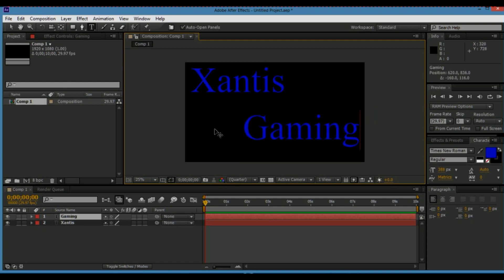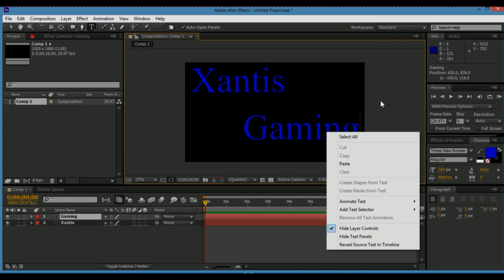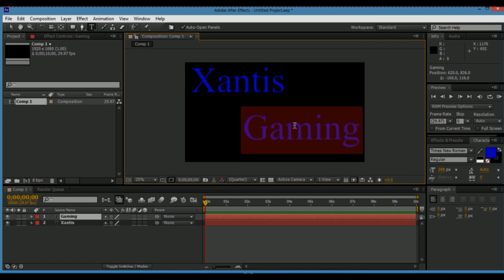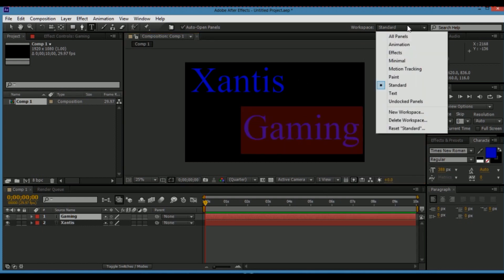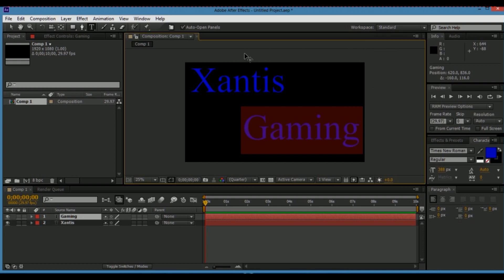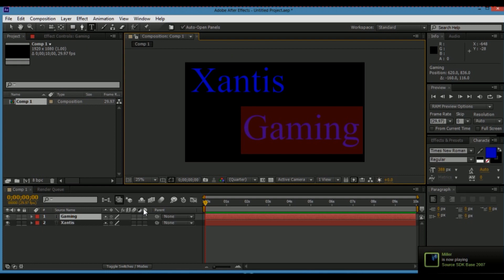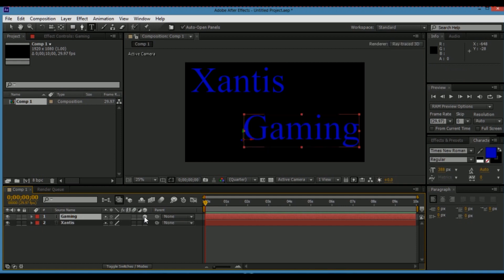And then you can move it where you want it. Now pretty much what you do is highlight the layer, and then you click on this box — it pretty much changes it to a 3D layer, which makes you able to manipulate it and turn it into 3D text.